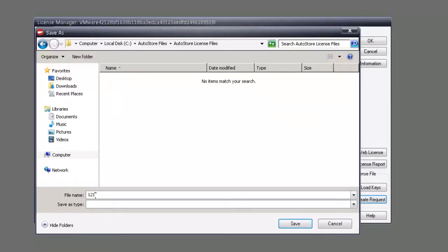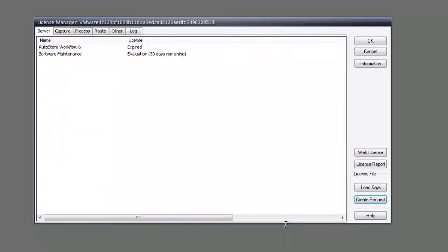What I typically do is name the file by today's date with a .txt extension. Okay, so we hit save. Then let's go to web license.